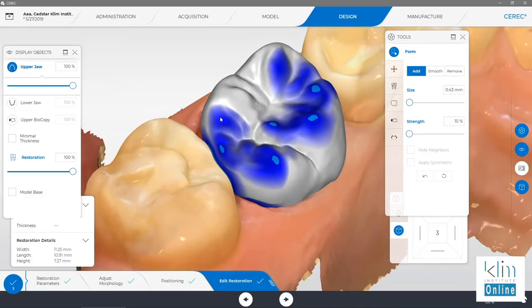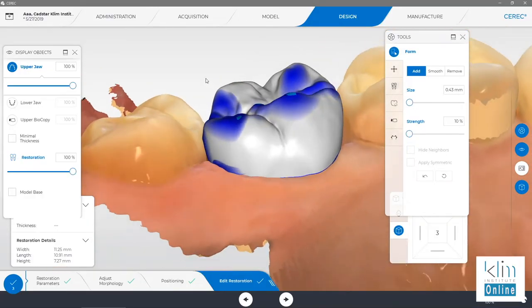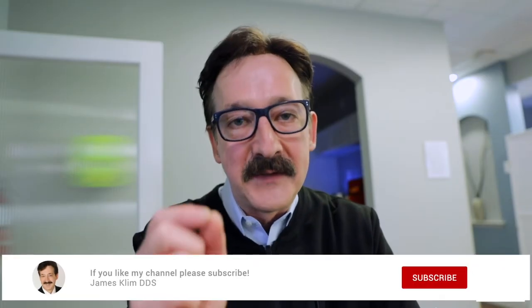Hello friends, welcome to the design screen. I get a lot of questions about which tools to use, what's the order, how do I make that design efficient and get the process done in a reasonable amount of time. And that's what this video is about.